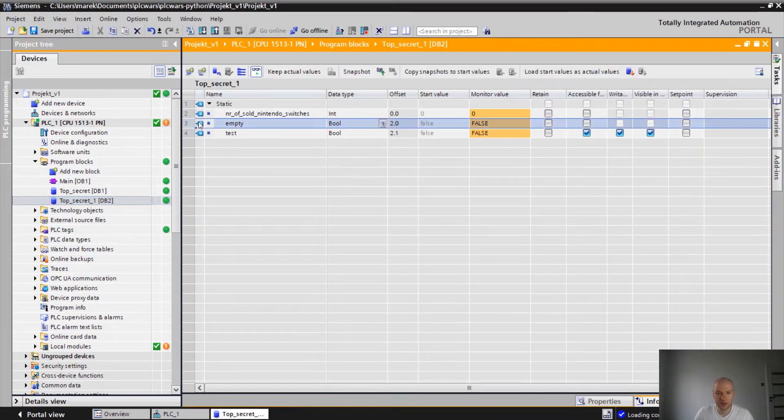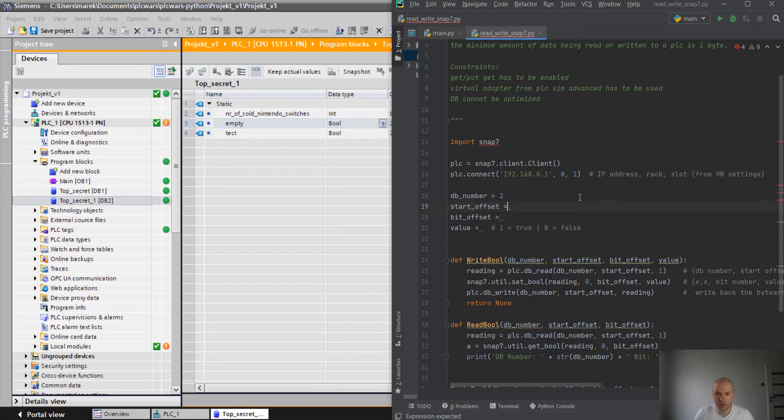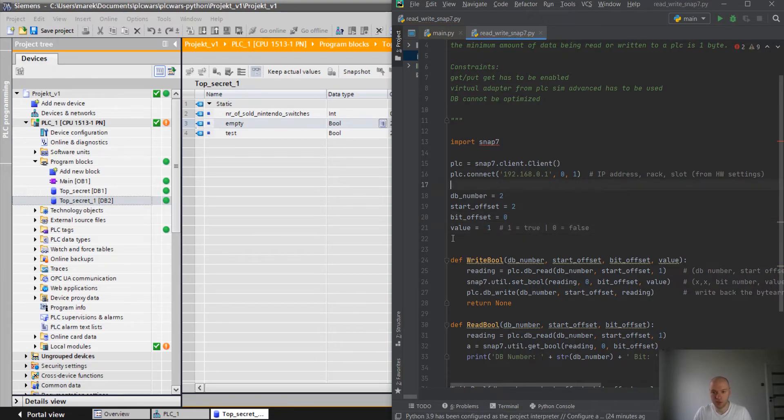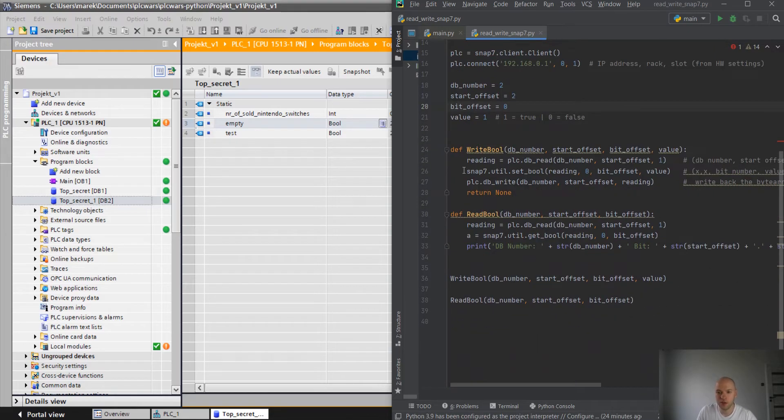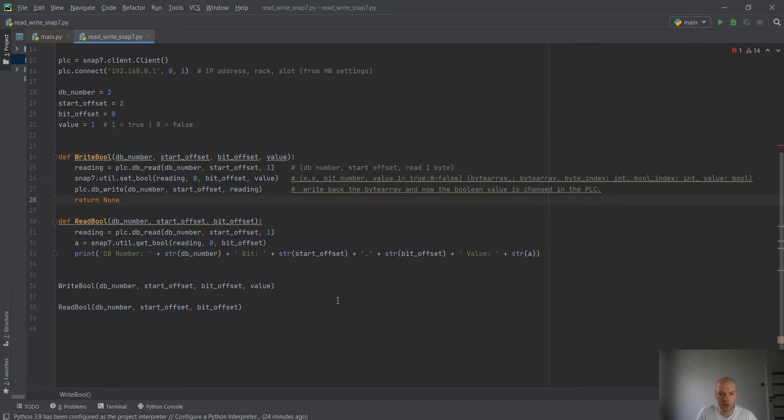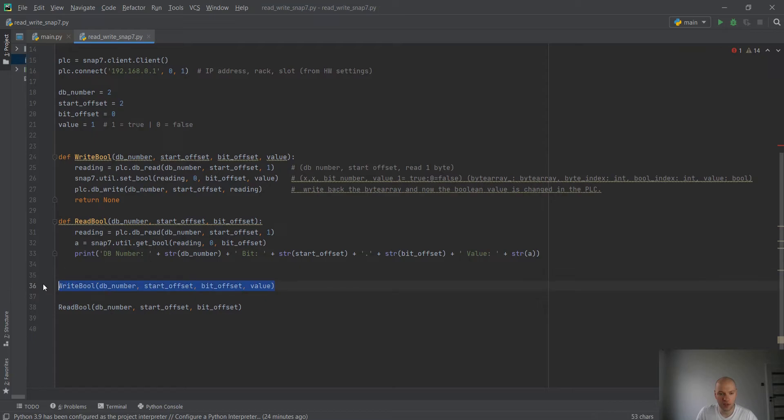Let's say first we would like to change the empty. We would like to make it true. So offset is 2. Bit offset 0 because that's a boolean and we would like to make it true. So let's put 1 here. Here are those two functions with a little bit of description how it works. Basically we have write boolean and read boolean. What we are doing here, we are writing a boolean value based on defined DB number and the other data as well and then we are reading its value.